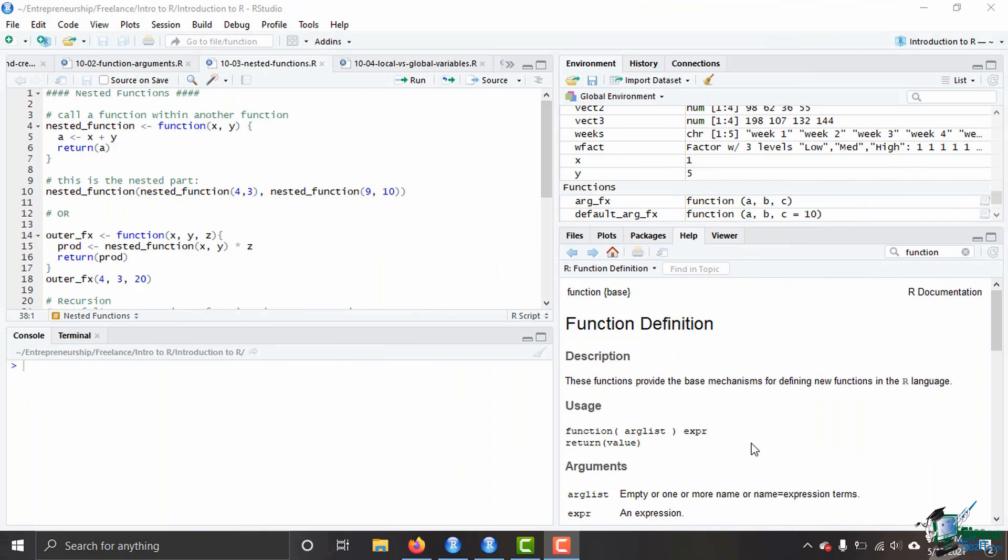If you remember back to all the loops that we went over in a previous module, we talked about how we could nest loops within one another. Well, we can do the same thing with functions, which can be extremely useful.